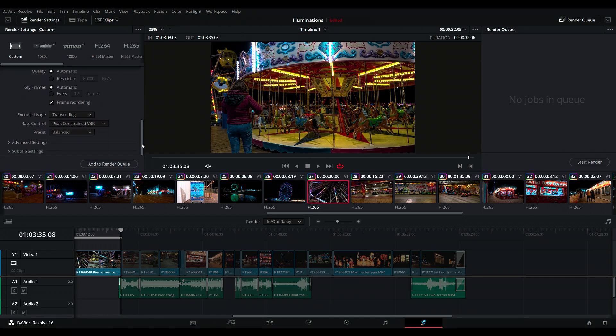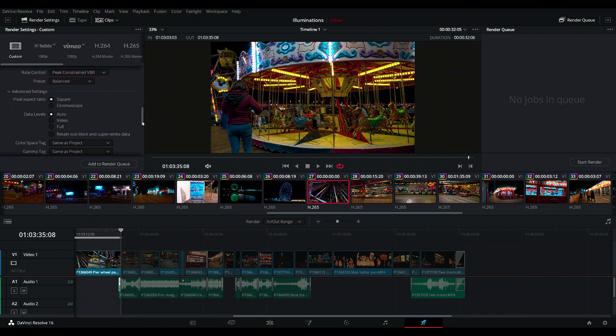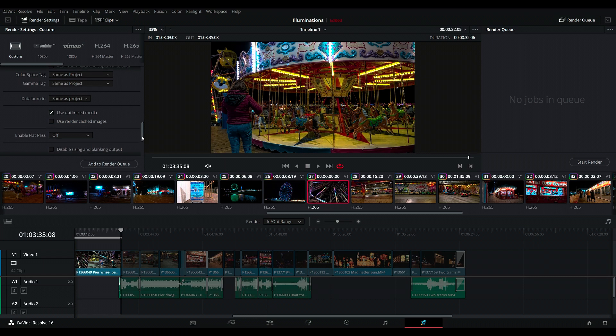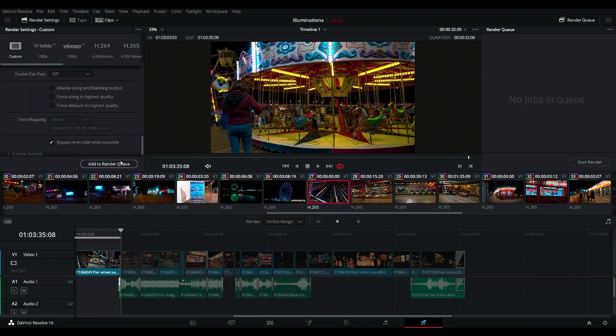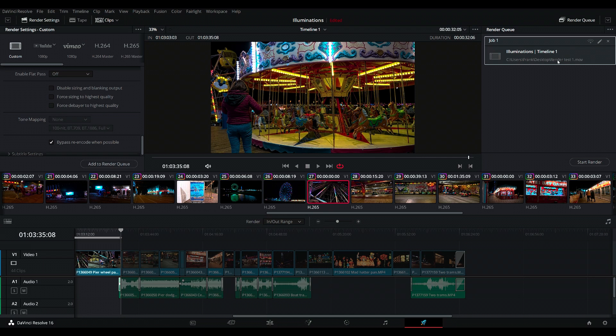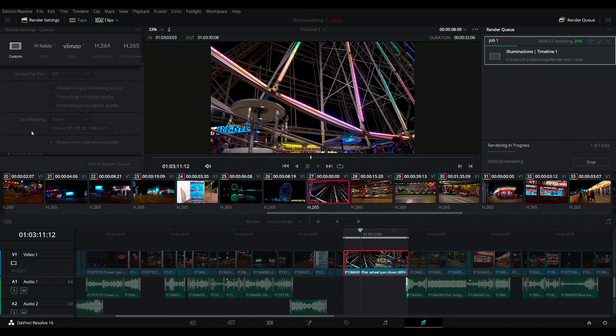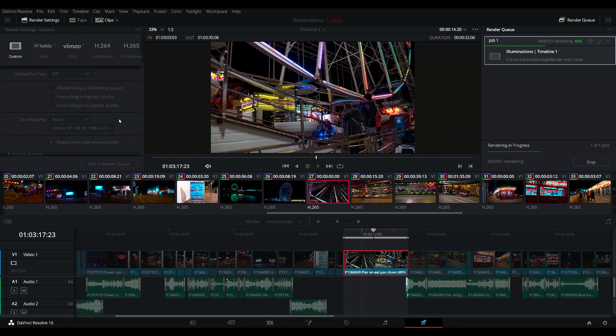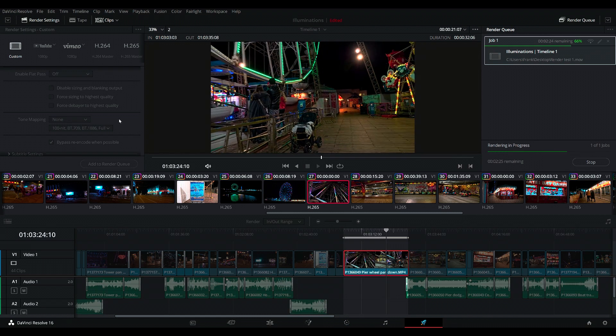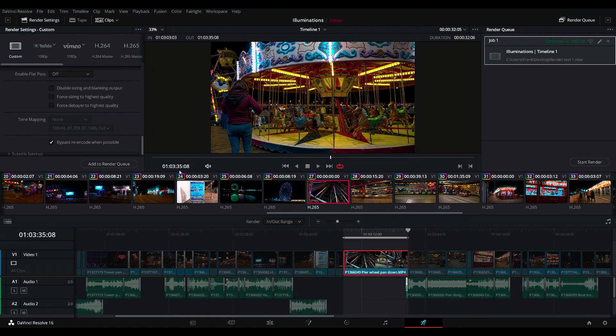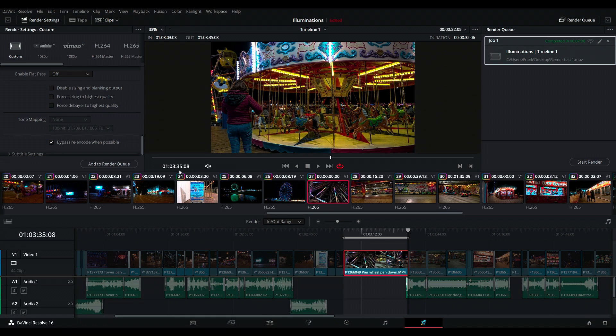And advanced settings. We're going to go for use optimized media. Add it to the render queue. And then we're going to start the render and see how long it takes. Okay. It's now completed. It's taken seven minutes and eight seconds to render this one split clip.